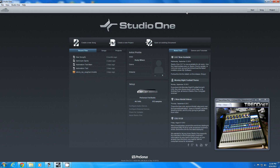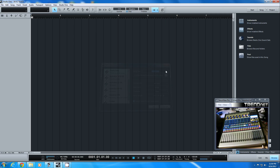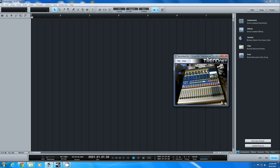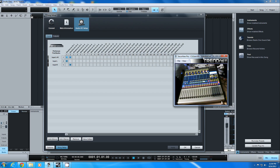Once that's done we're going to go into Studio One and create a new song. I'm going to call this song '1642 test.' The first thing we need to do when we get into Studio One is set up our inputs. To do that we're going to open the mix window by either clicking the mix button or pressing F3 on the keyboard. That brings up our mixer console, and on the far left there's an IO button — we need to open that to get to our inputs and outputs.